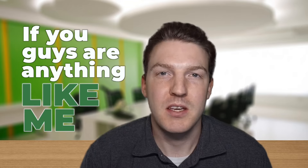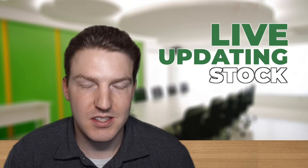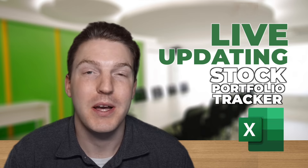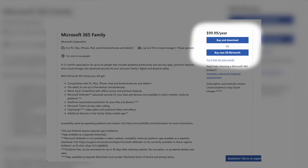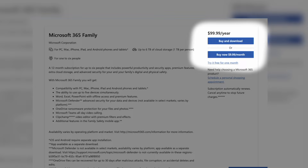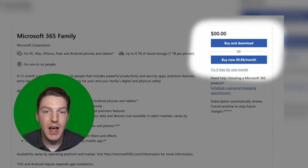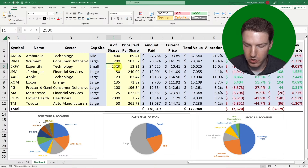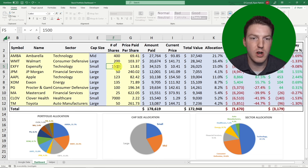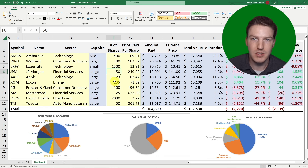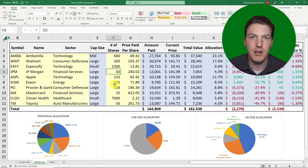If you want a live updating stock portfolio tracker in Excel but you're too cheap to pay for the Microsoft 365 subscription, don't worry. I'm going to walk you through how you can build a beautiful looking portfolio tracker just like this, completely for free, that pulls in live data.